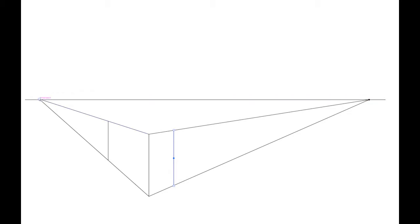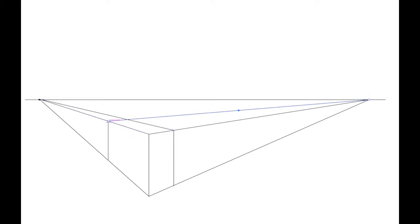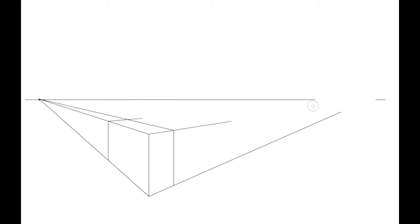I now have to again go back to each of my vanishing points and draw a line. Now I have all the guidelines that I need for my box, and so that I don't get confused with the next box that I create, I'm actually going to erase those lines.